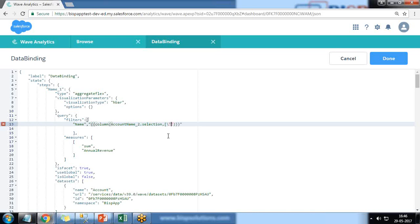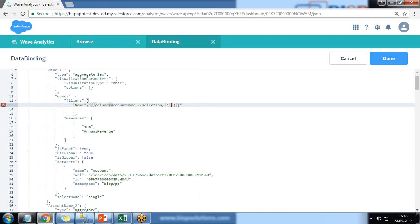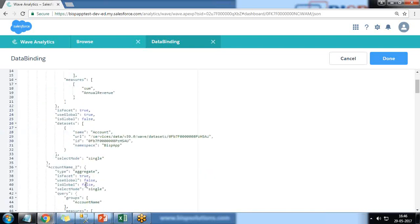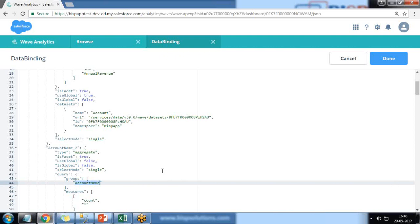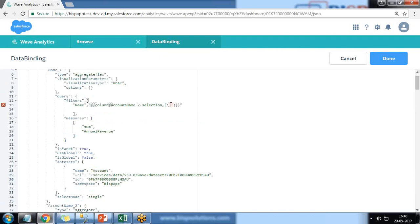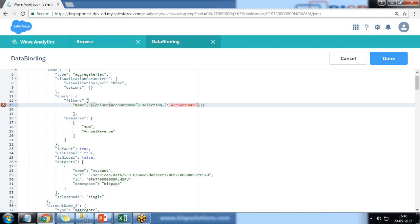We need to use escape characters here, and it should be account name. So make sure that all the fields and labels are case sensitive, so it should be in same manner. So we have double quotes column account name, _2.selection, comma, square bracket account should be double quotes.